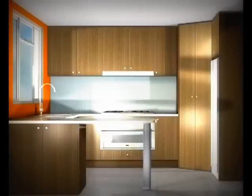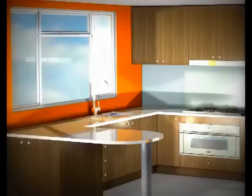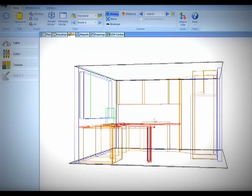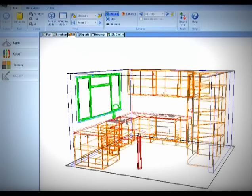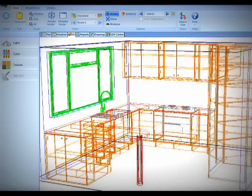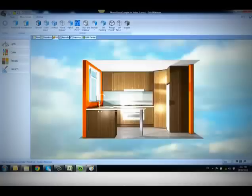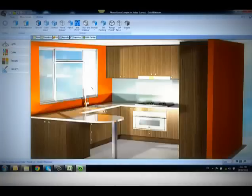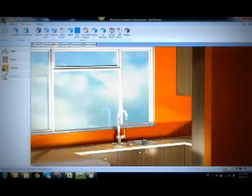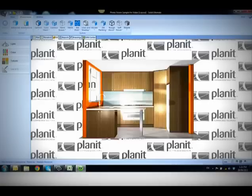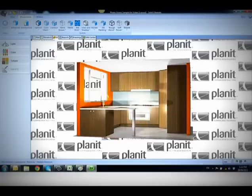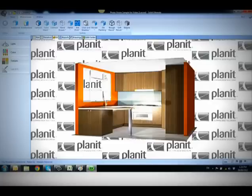PhotoVision enables you to give your client a lifelike perspective of their job. Some people find it hard to visualise a design or a colour scheme from 2D plans and basic 3D outline drawings. PhotoVision will allow you to display your design in realistic photo quality detail to ensure your client understands your proposal. You can ensure your reputation will be carried forward with your impressive presentation, and you can even incorporate your company logo in your images.